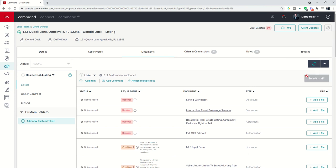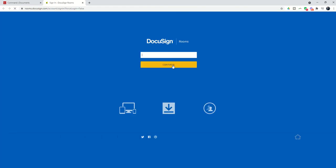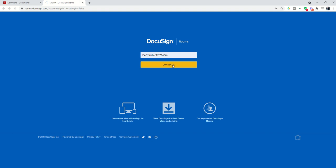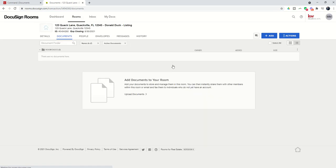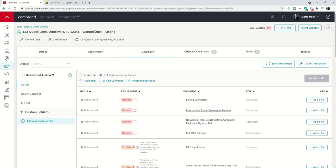Once we do that, it's going to ask us to sign into our DocuSign account. Once we do, it will create a brand new DocuSign room for us and the DocuSign room will be titled the exact same that the opportunity was titled.